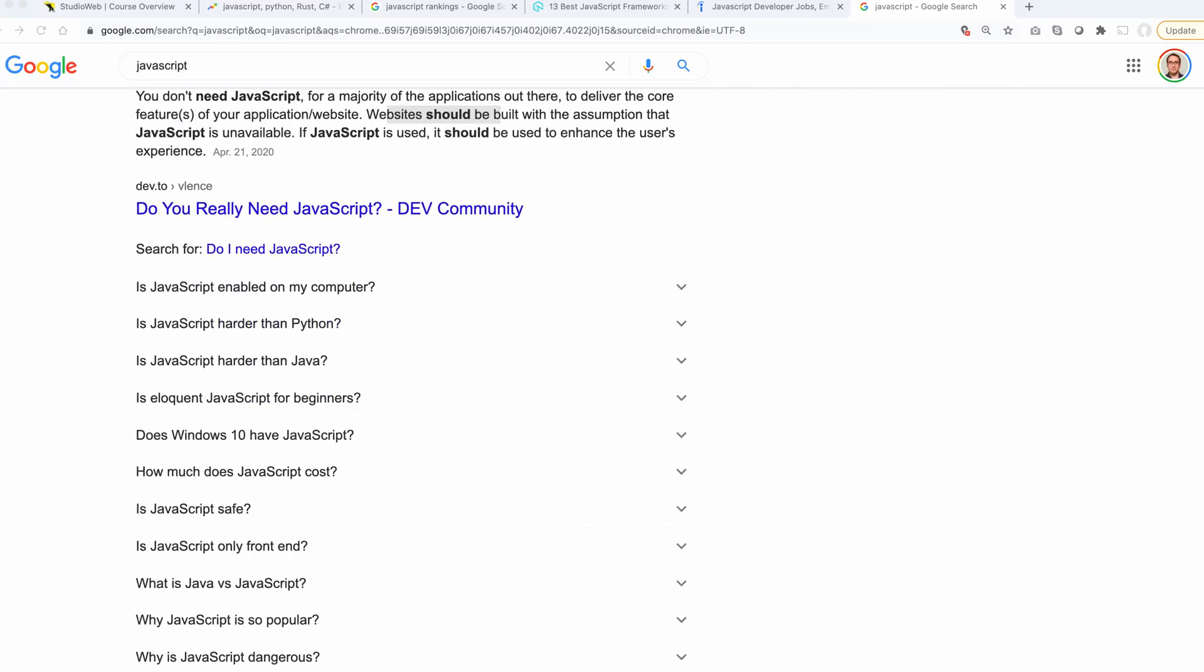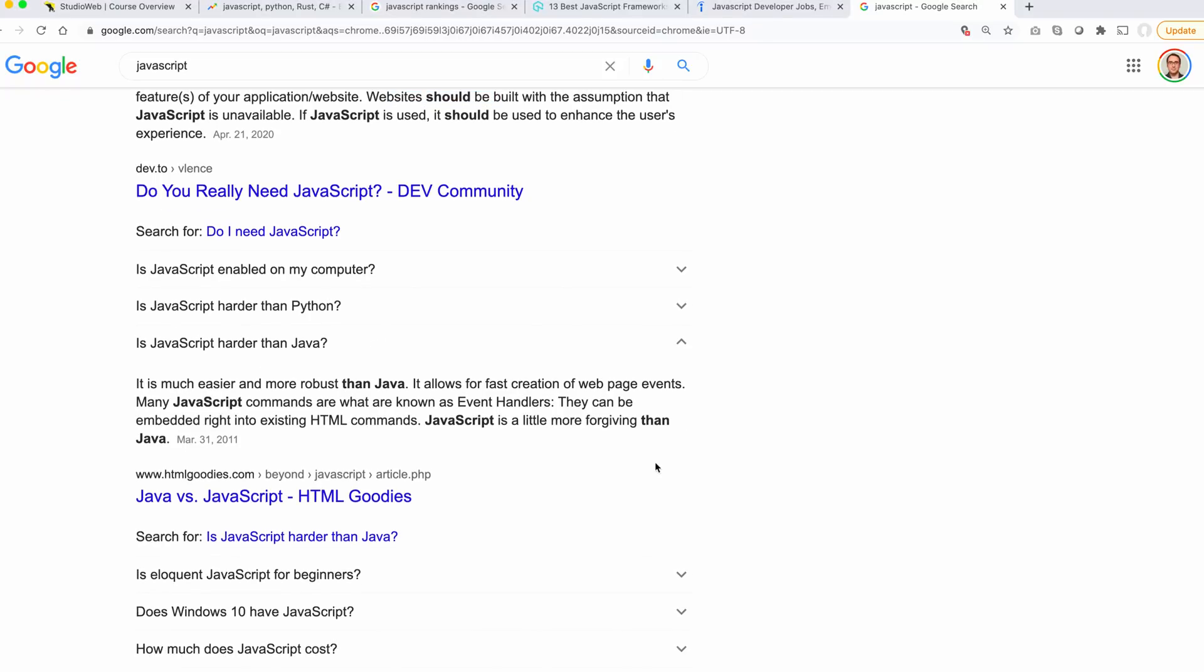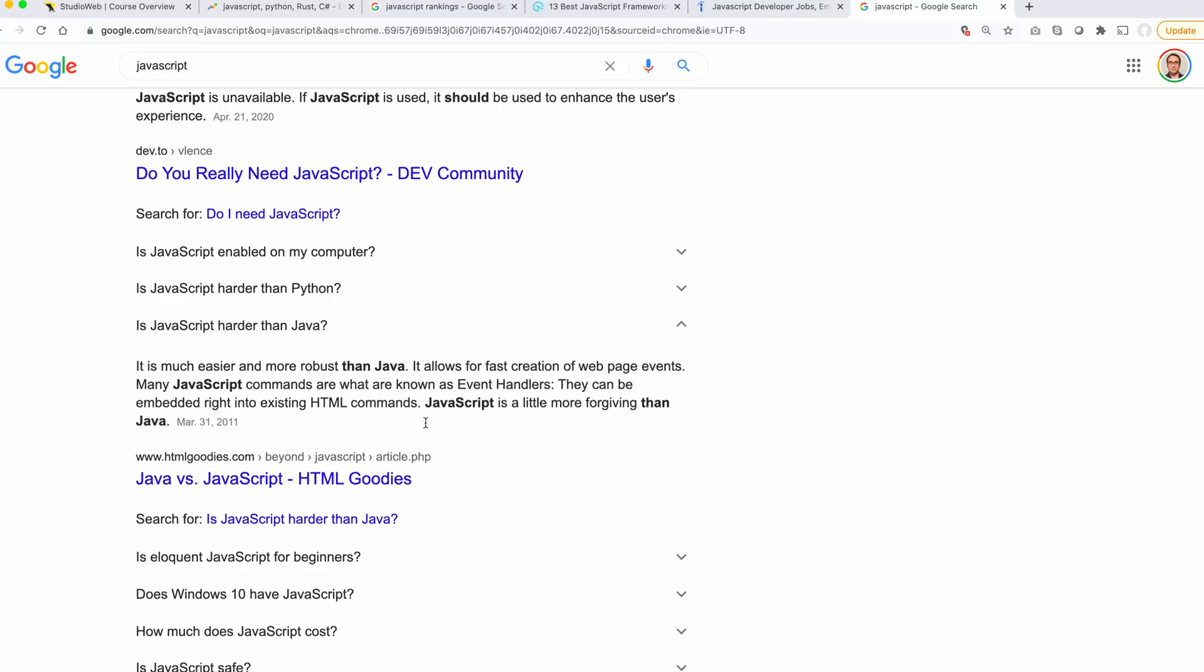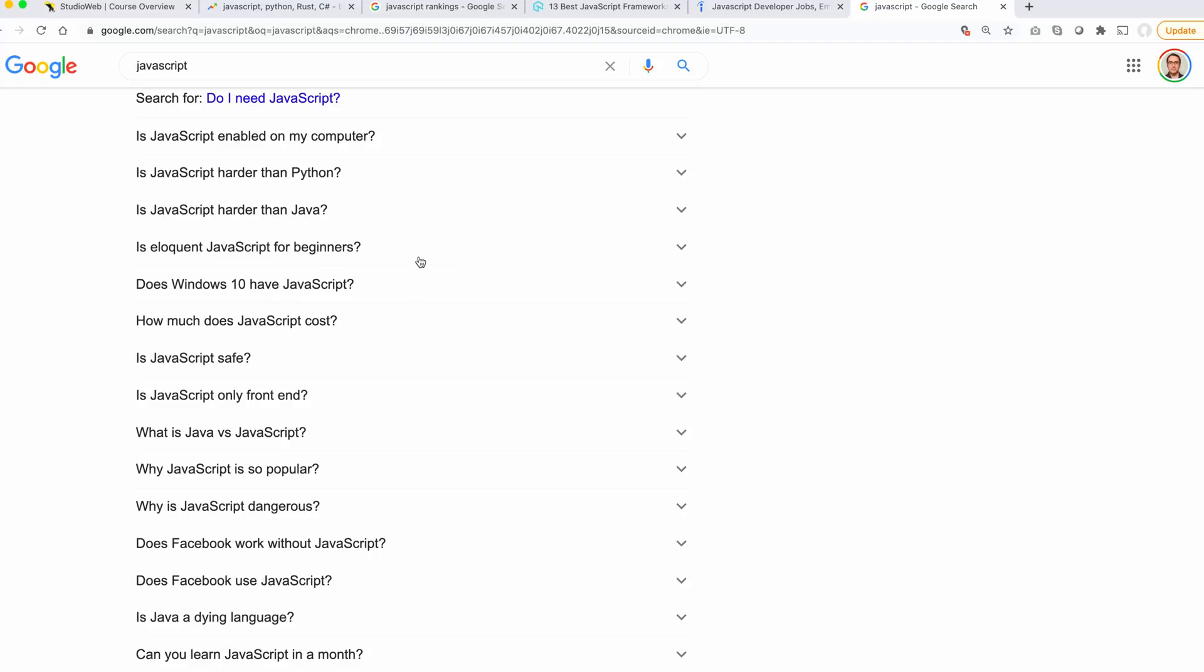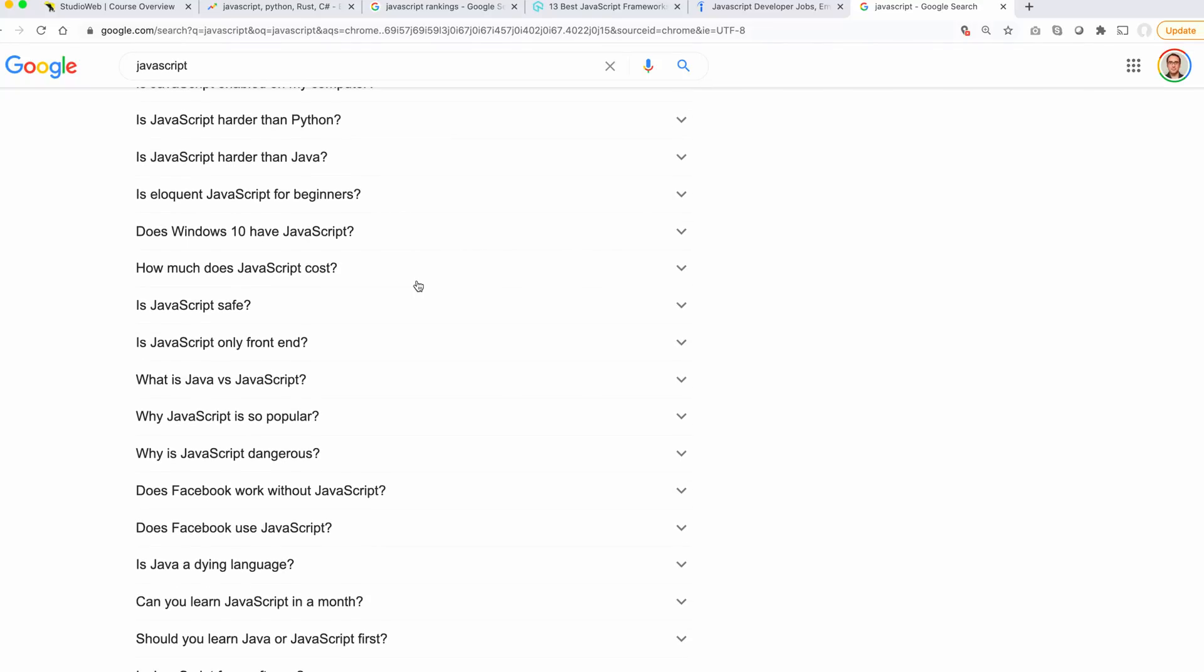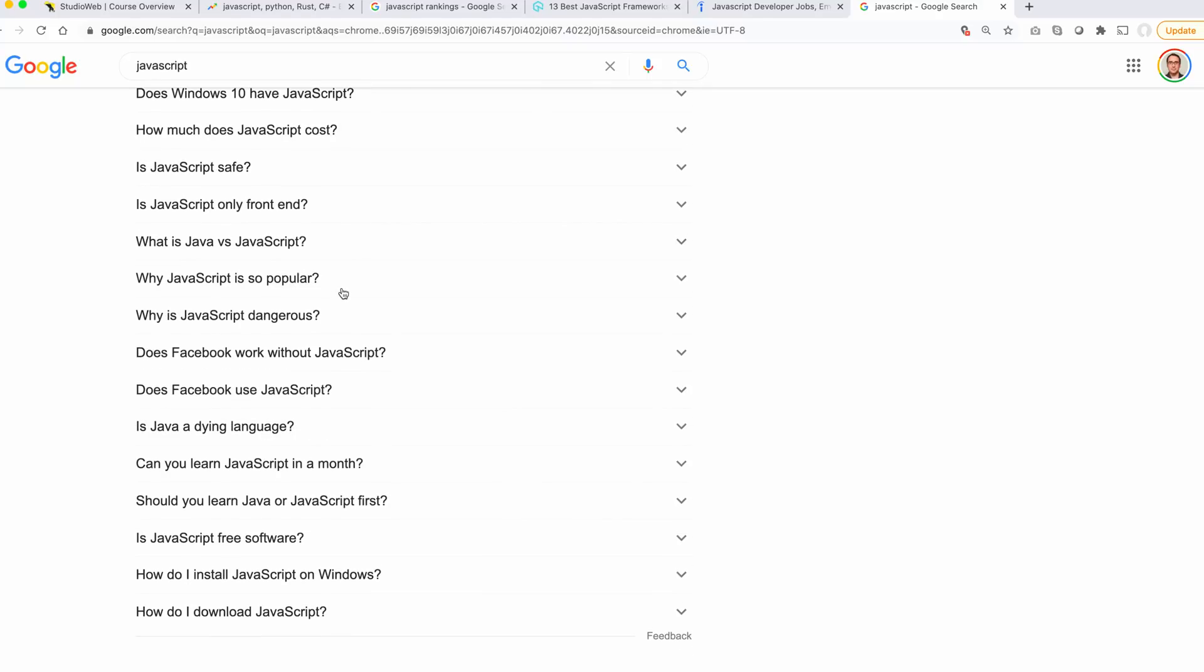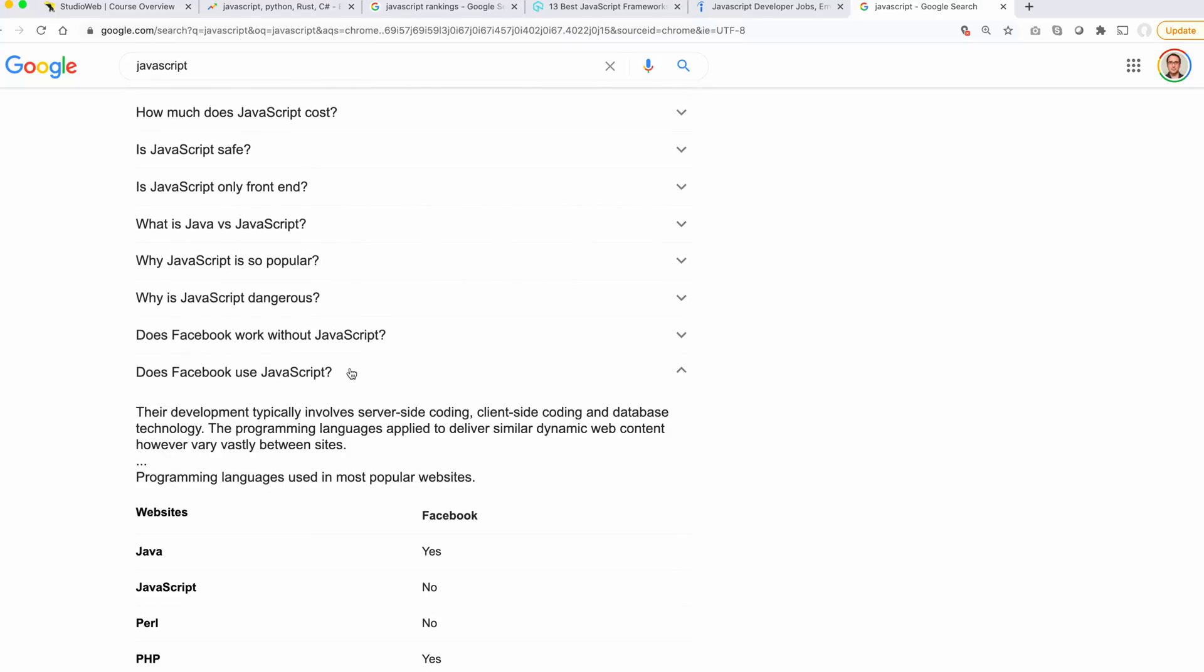Is JavaScript harder than Java? Let's see what these people say. It is much easier and more robust than Java. I don't know what they mean by that. It allows for fast creation of web page events. Many JavaScript commands are event handlers. JavaScript is a little more forgiving than Java. That's an old article from 2011, there's some nonsense in there. Does Windows 10 have JavaScript? Of course it does. Anybody with any modern browser has JavaScript. Does Facebook use JavaScript? Of course it does.